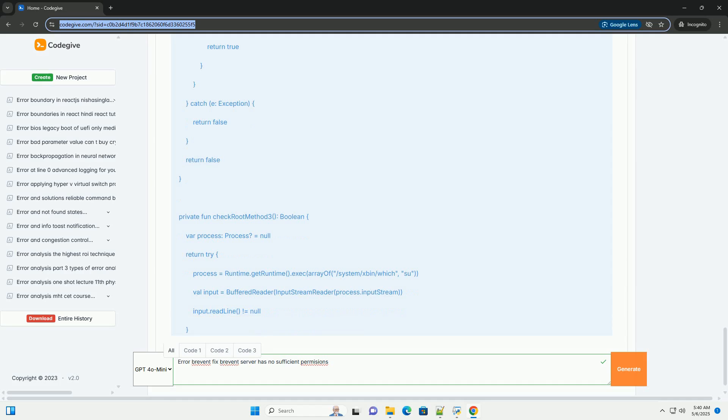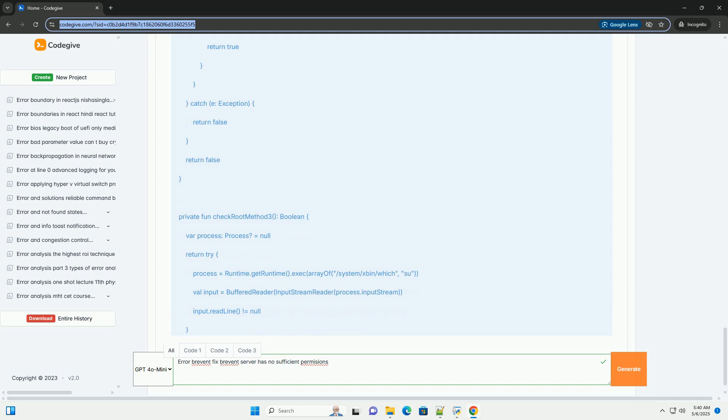Setting SE Linux to permissive (temporarily, for testing only). Warning: Setting SE Linux to permissive mode lowers your device's security. Only do this for testing purposes to see if it resolves the issue. Revert back to enforcing mode as soon as possible. Connect your phone to ADB, open a terminal and run the following command. You need root access for this to work. Restart Brevent and see if the issue is resolved. Reverting to enforcing mode: After testing, immediately revert SE Linux to enforcing mode.